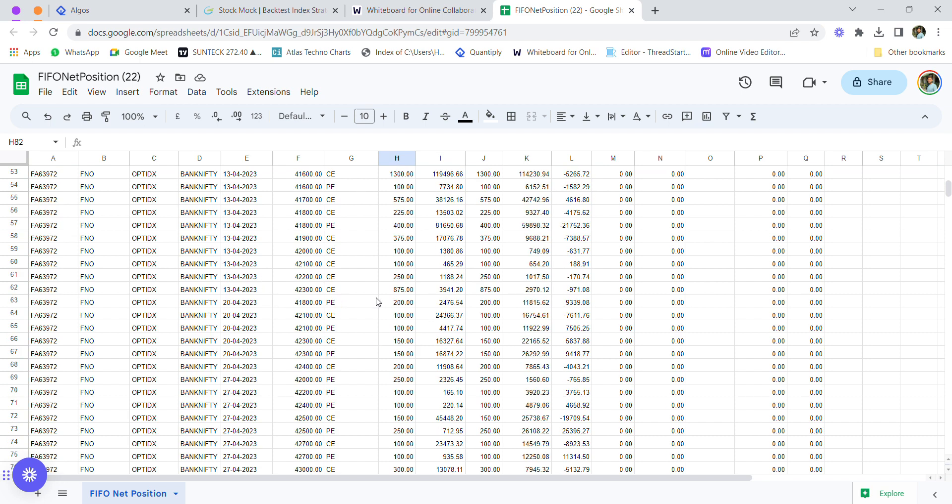After that, I didn't trade much in Finvasia and was slowly shifting my capital to Angel One. I've shifted my entire capital from Finvasia to Angel One, and in the next P&L sheet, I'm going to explain and show you my Angel One report.